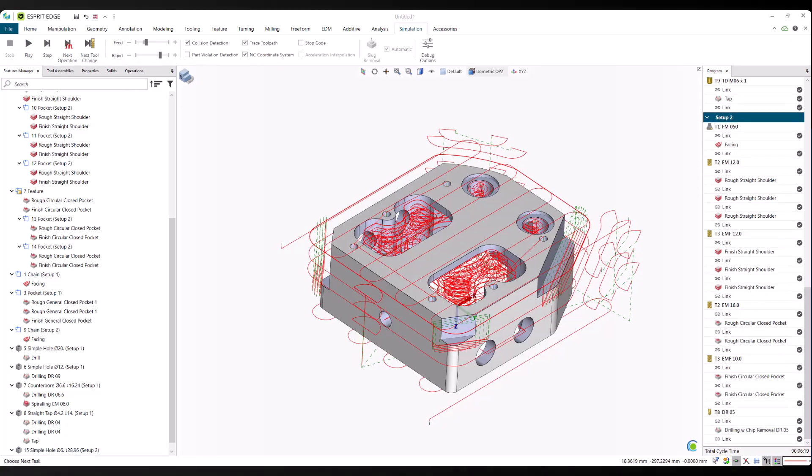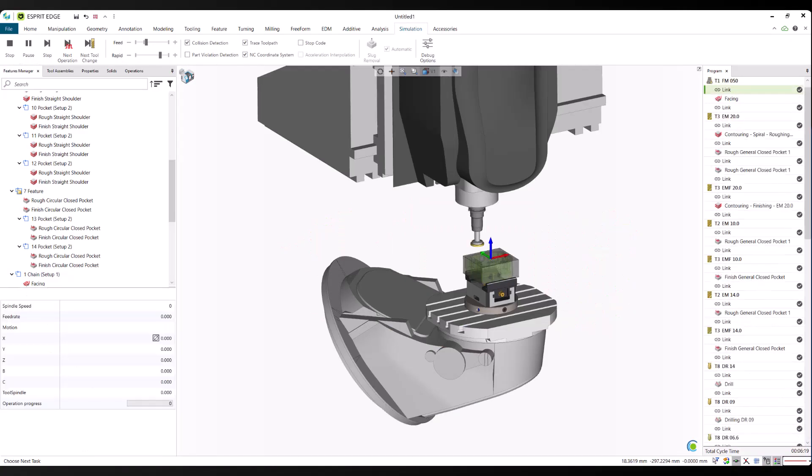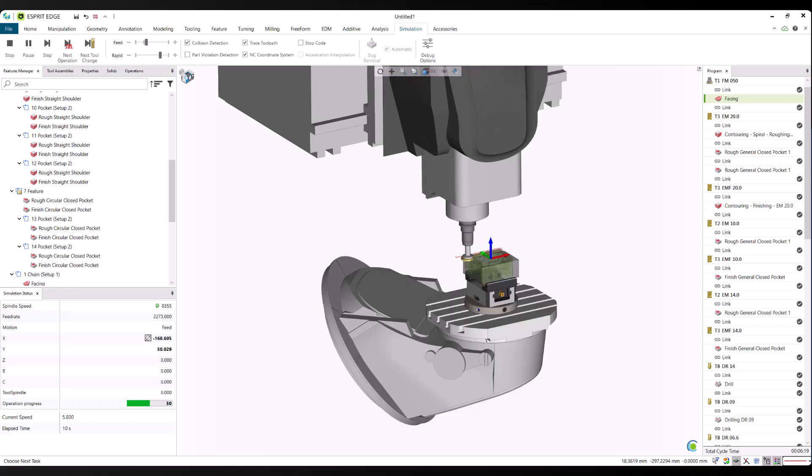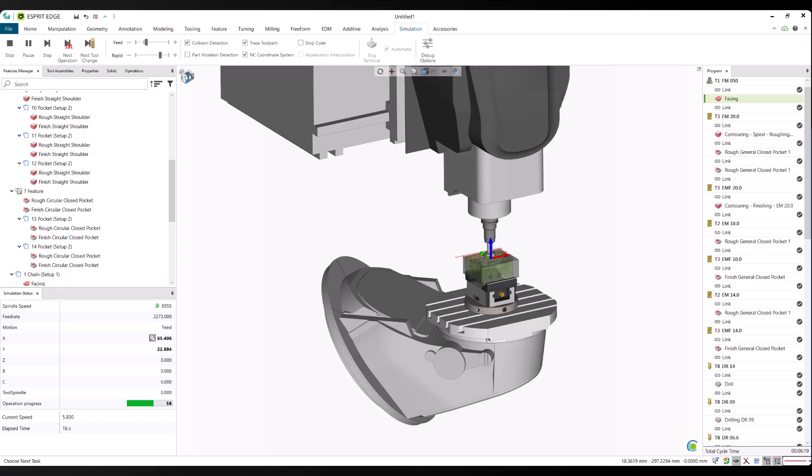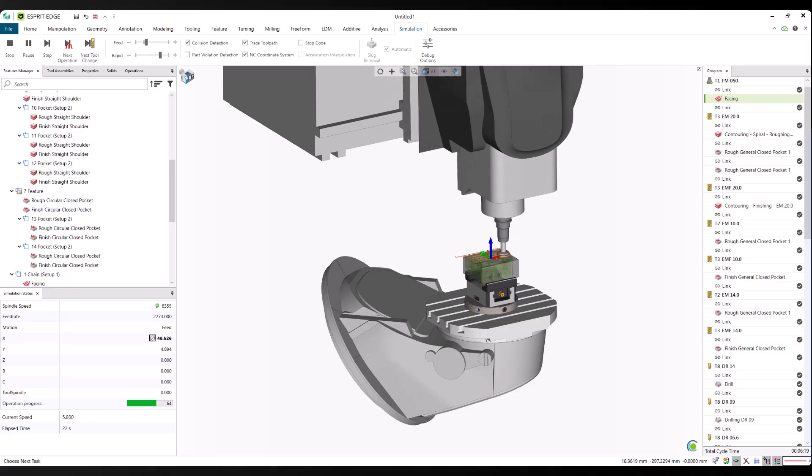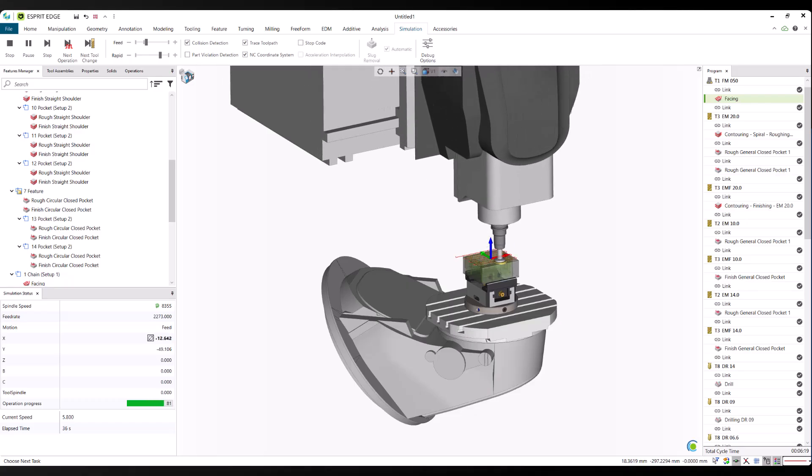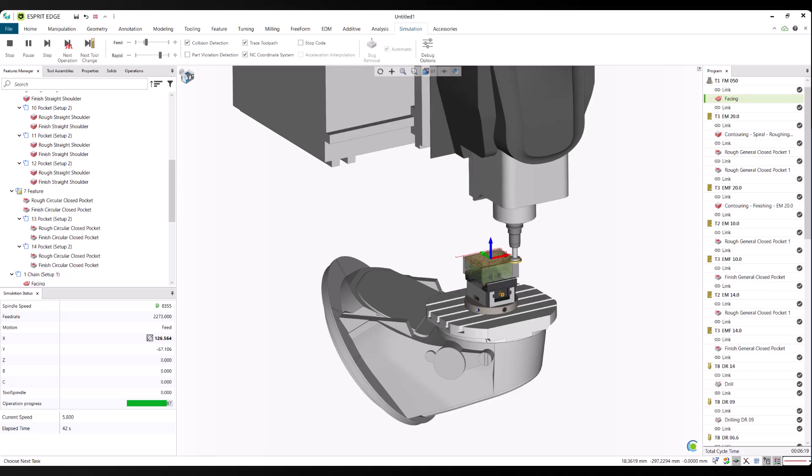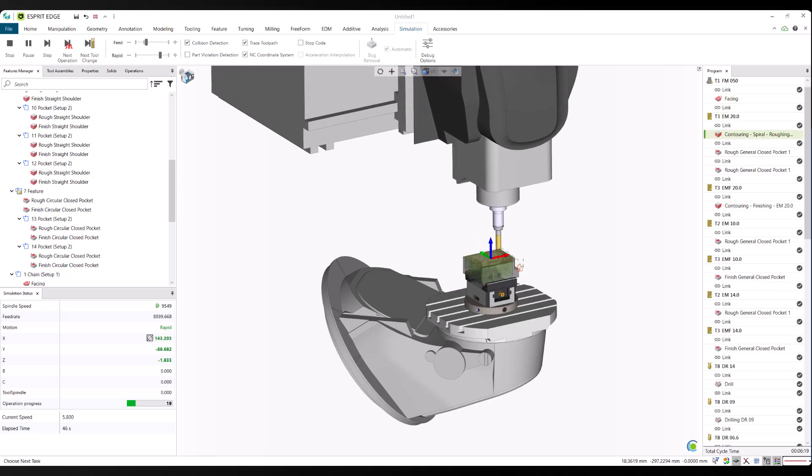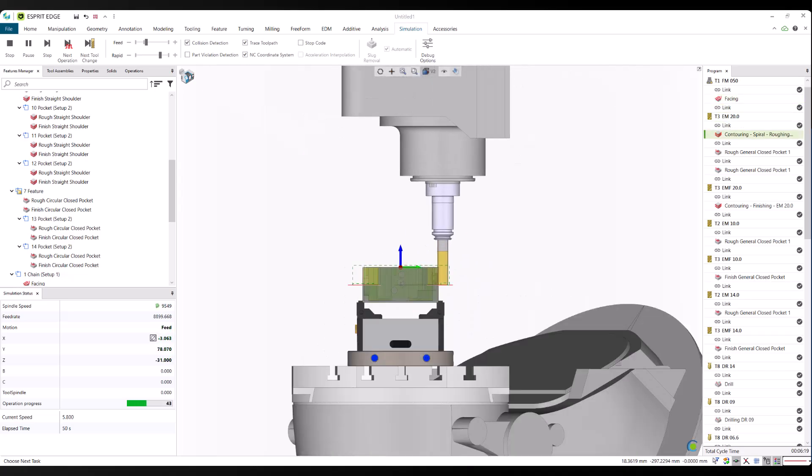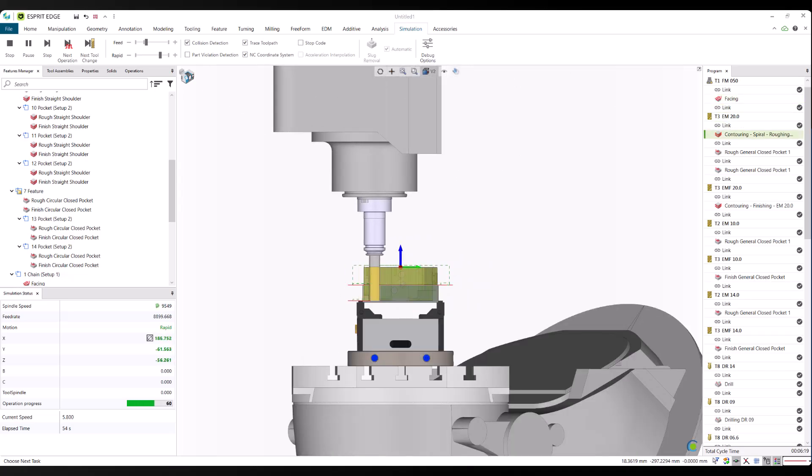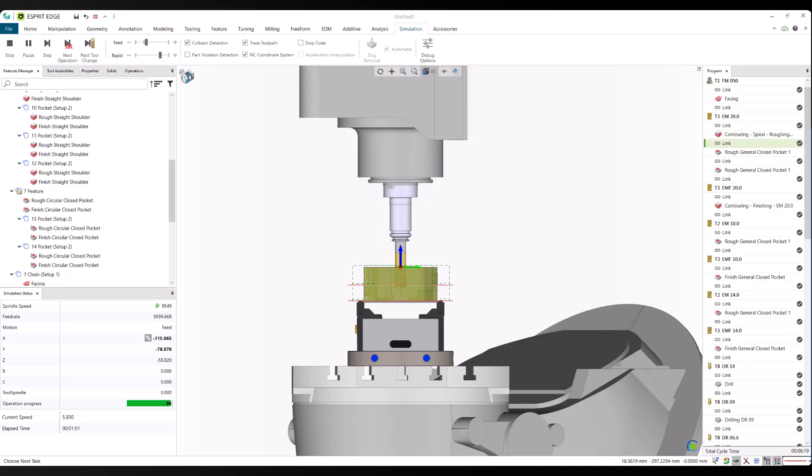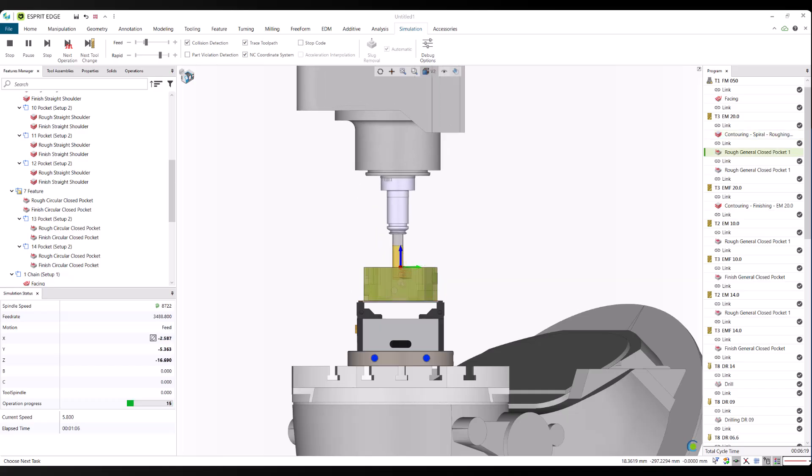Now we run a full simulation of the complete program. This is where we validate everything: toolpaths generated by ProPlan AI, organized by Esprit Edge, and ready for production. Simulation lets us check for collisions, verify tool engagement, and confirm that the machining process follows the intended sequence.